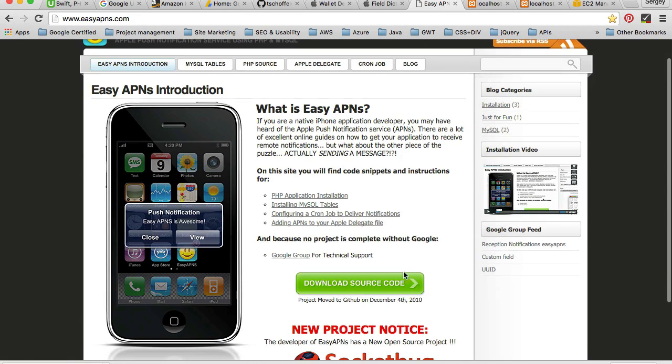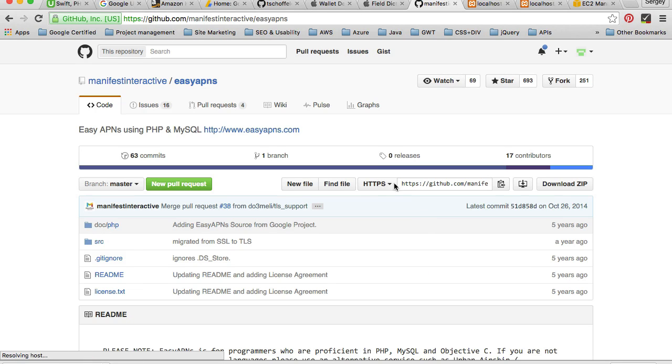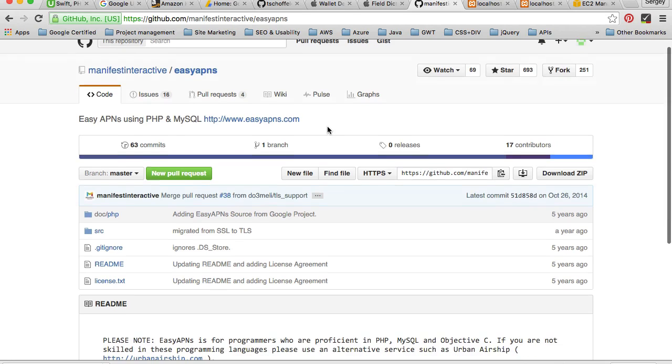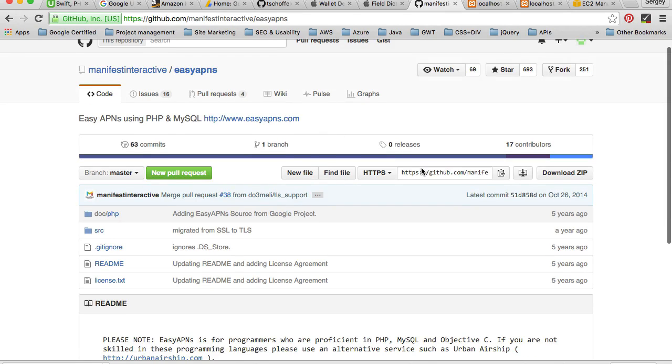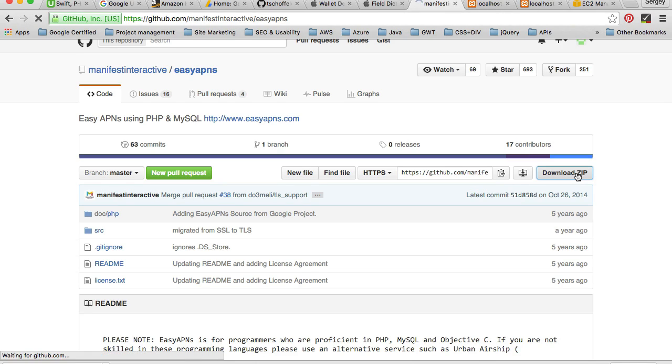To download source code, you can click on this green download button. It will take you to GitHub and from GitHub, you can either get the URL which you can use to import the project or you can download the entire zip file. So I'll click on download zip file.